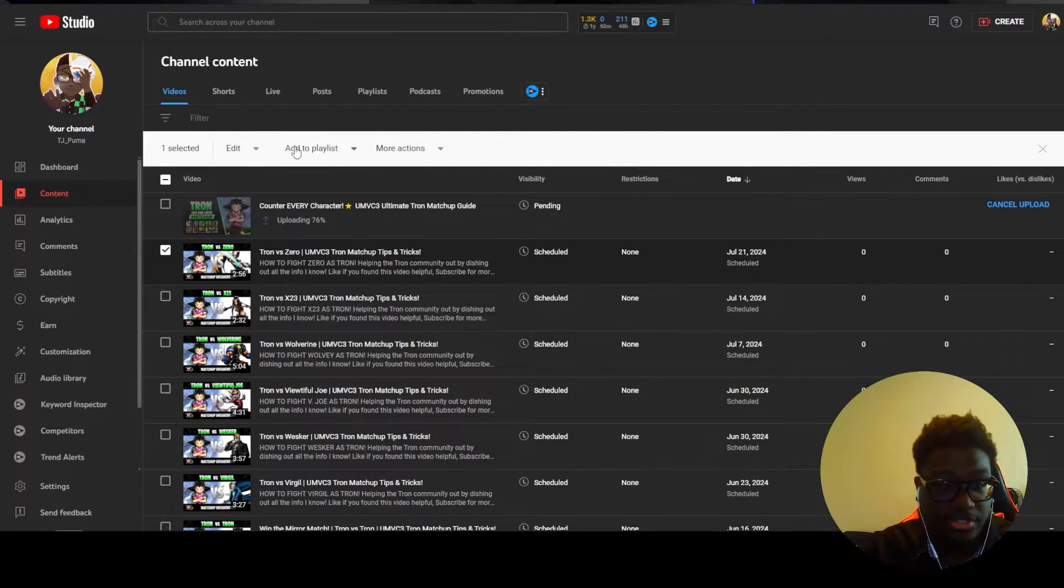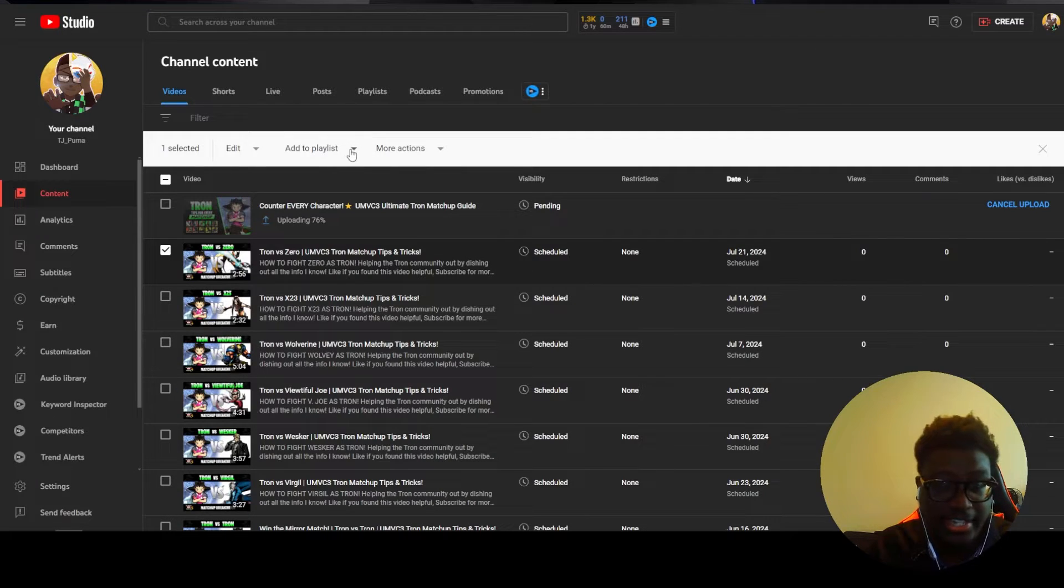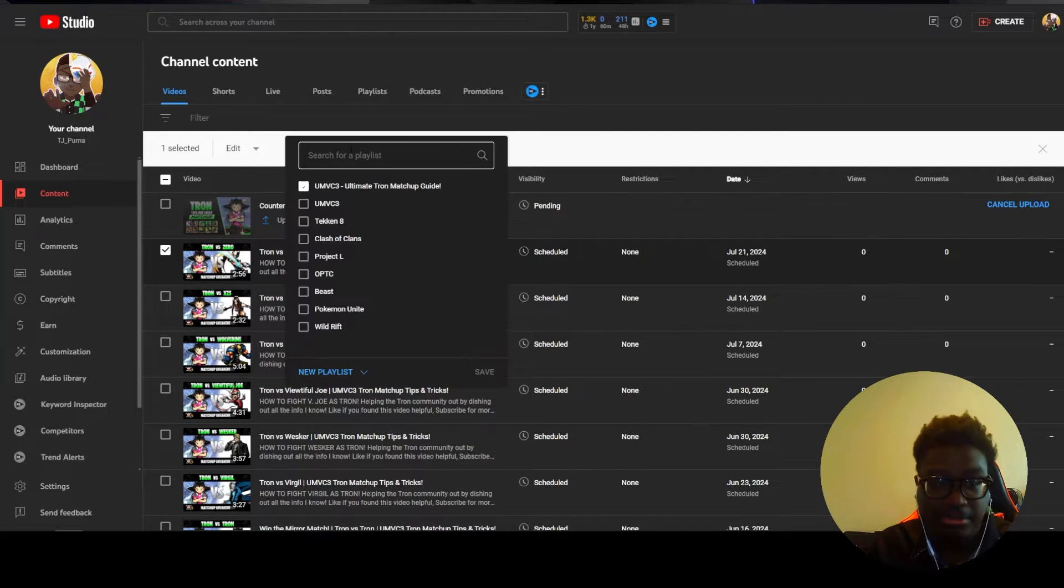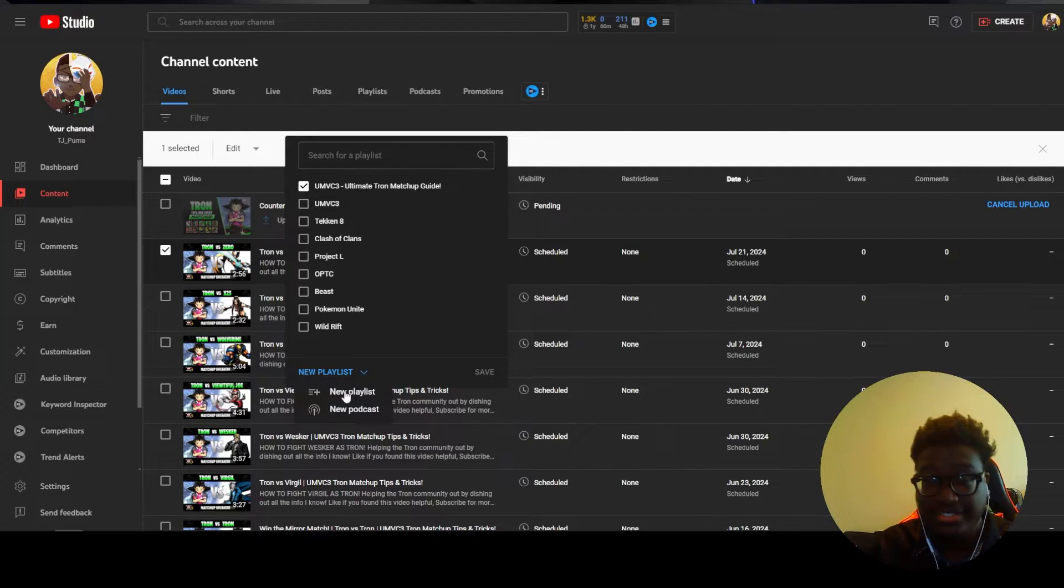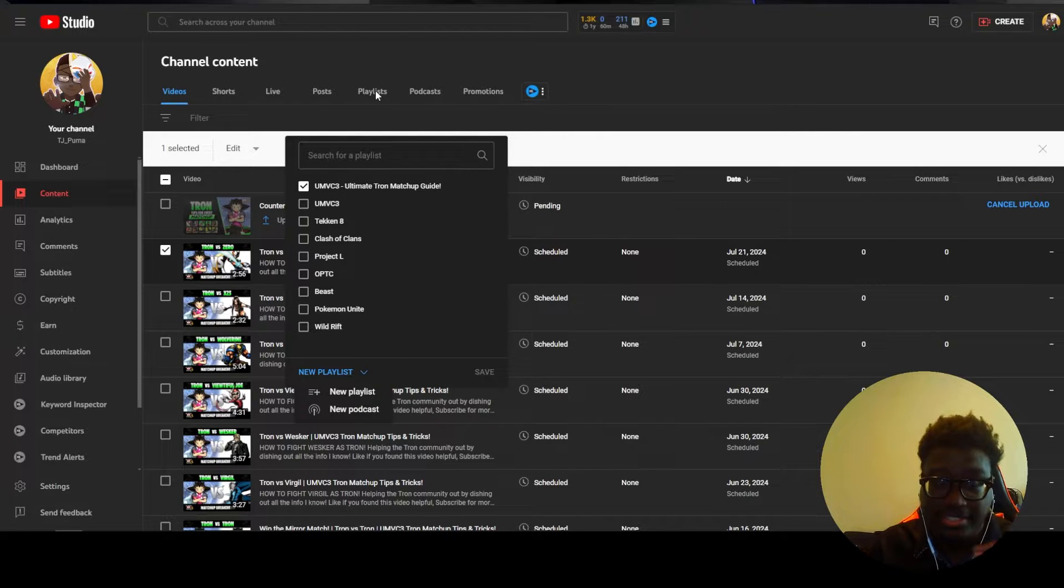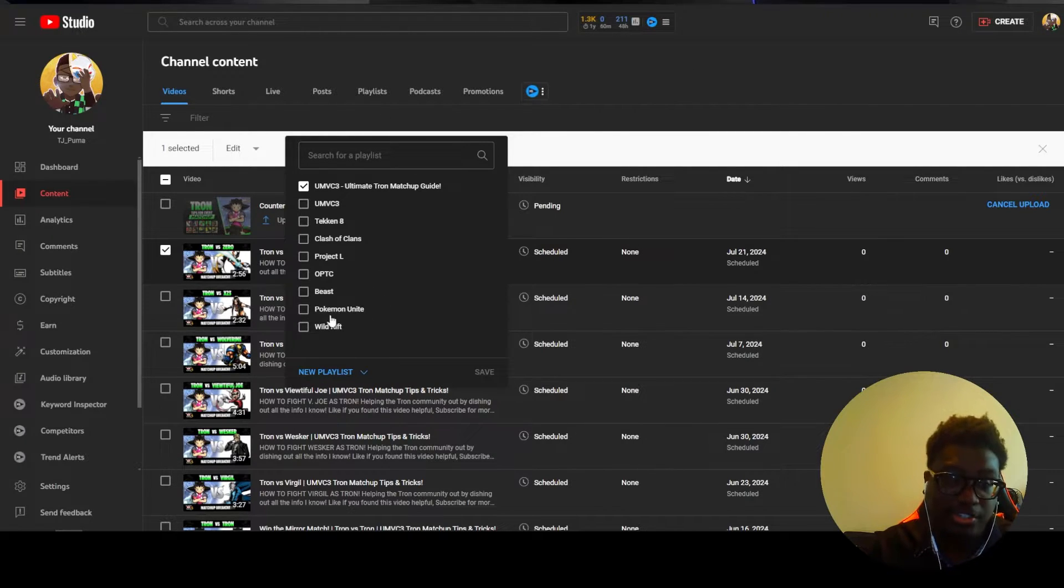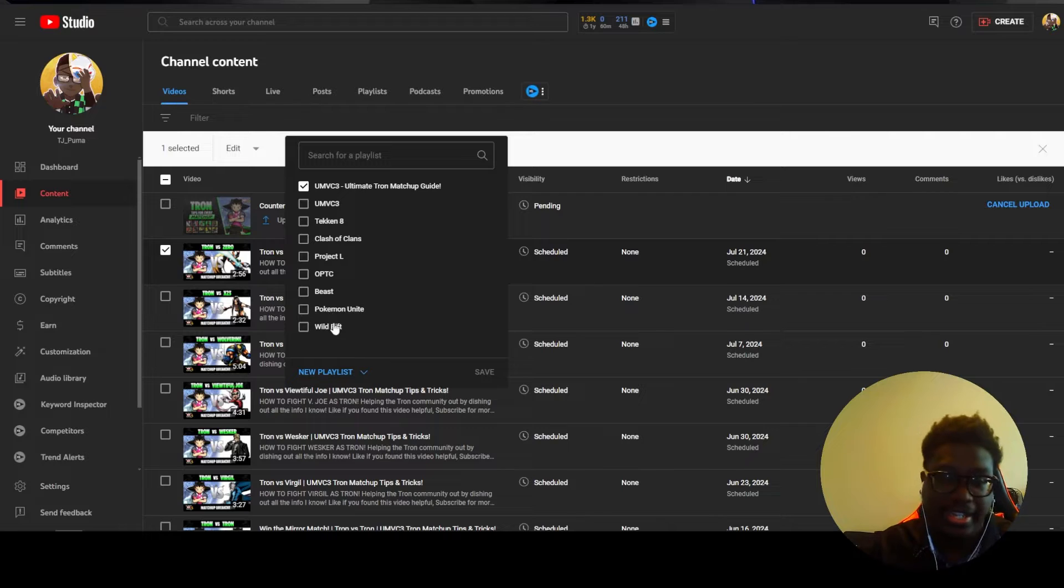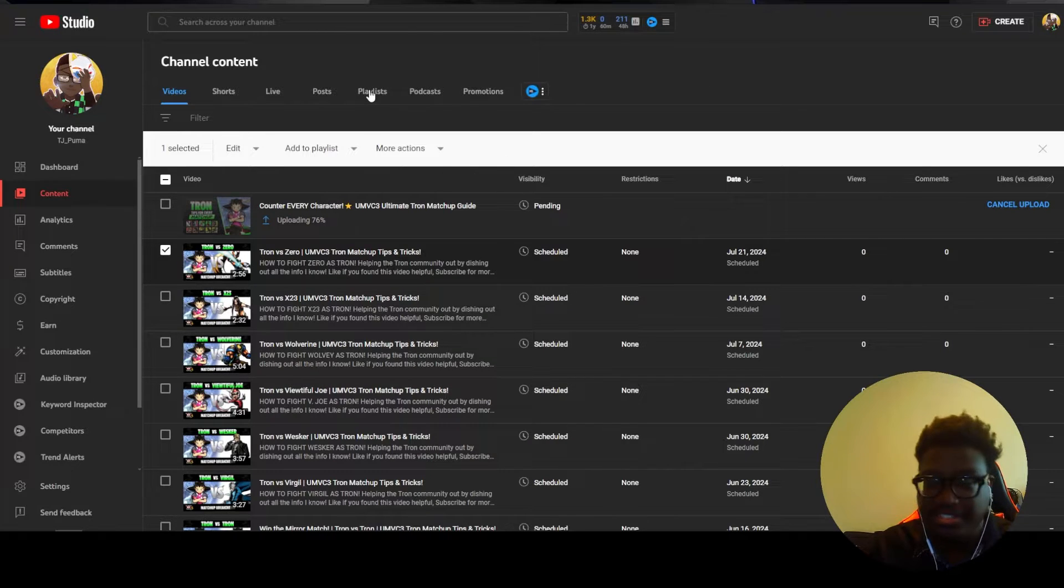But what we're going to do is it brings up these options where you can edit the title and description and then you can also add playlists. And so when you add playlists you can select new playlist that's going to allow you to create more playlists for you. And then if you want to edit the specific name like let's say I have Pokemon Unite, I'm like oh dang I don't even want that to be the name.